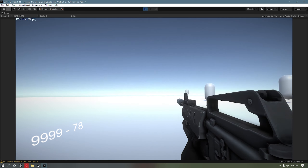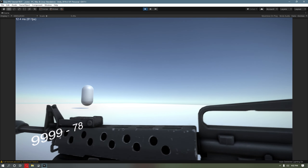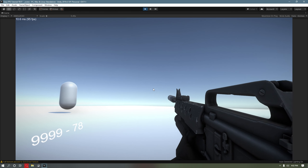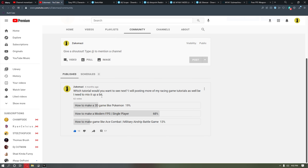What's good everybody? It's your boy Zooko Muzzy and I'm coming back with a modern FPS tutorial. This tutorial was requested a few months ago — I did a vote and making a modern FPS is the one that won. As I come back into the YouTube game, we're going to be doing a lot more tutorials. Let's go ahead and get into it.